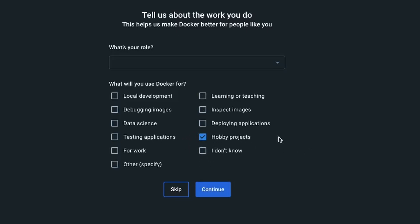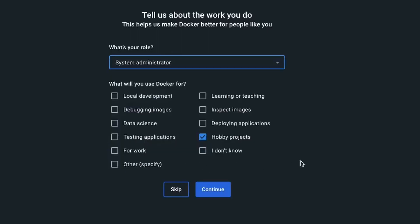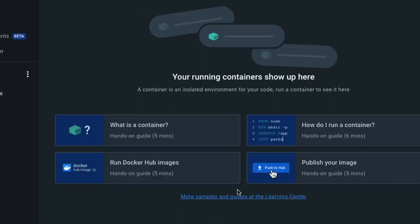Let's select hobby projects. What role do you have? I am a system administrator. Continue. Now we have Docker available right here.